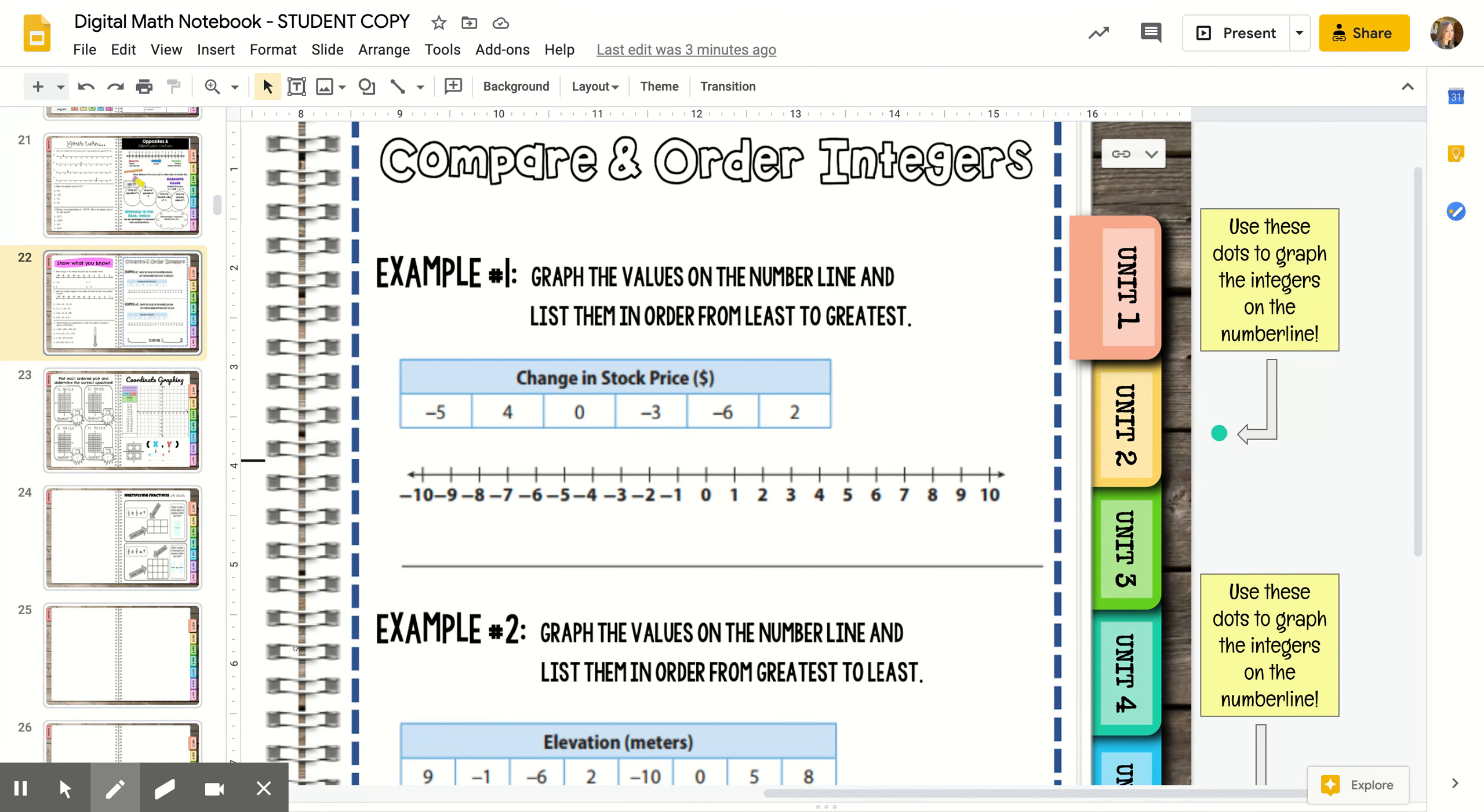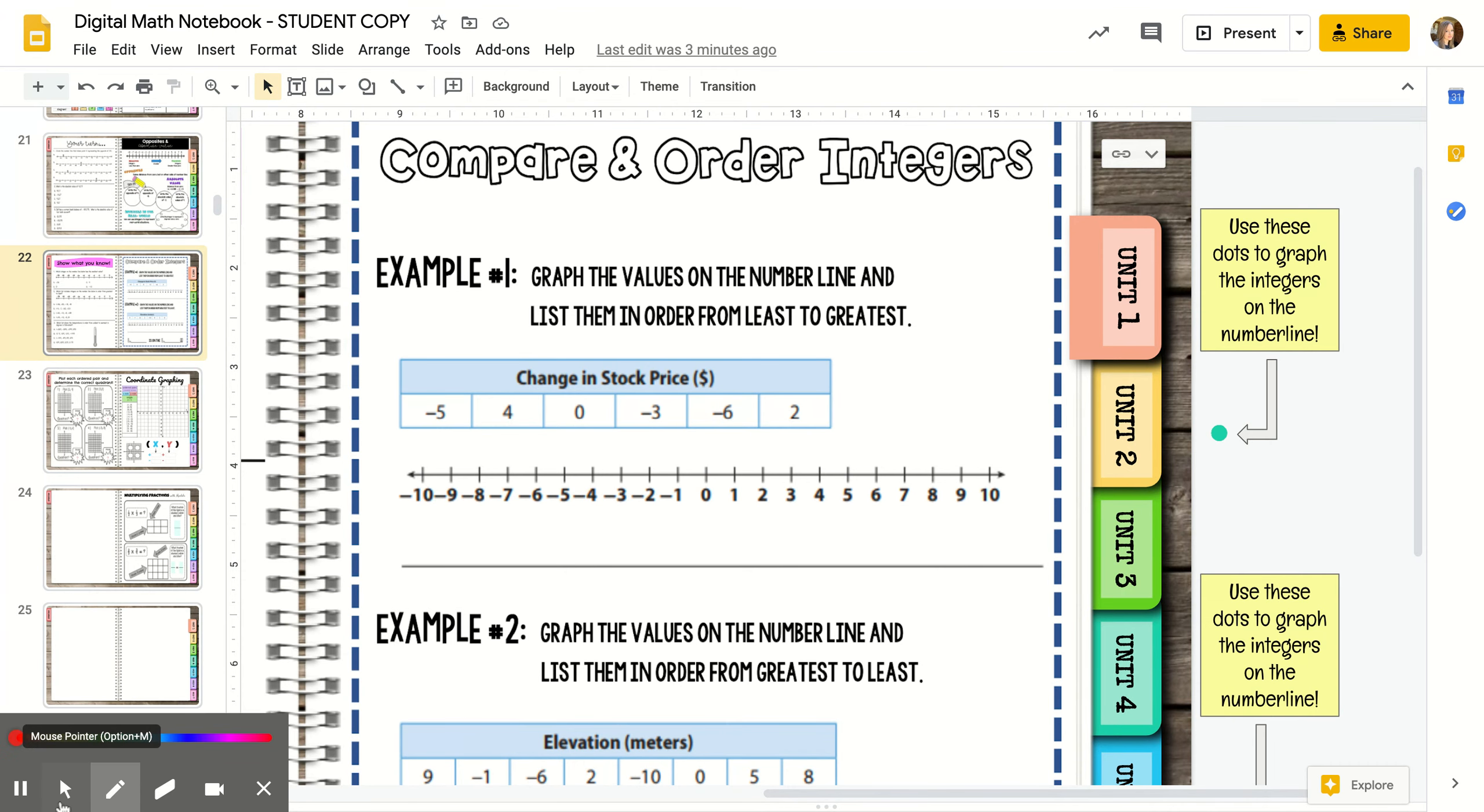Anything on the left side of zero on the number line is less than zero, and the further you go to the left, the smaller those numbers get. When you're going least to greatest, like we are in this first example, you're going to go from left to right on the number line.